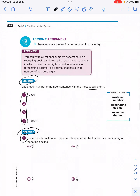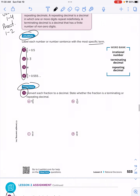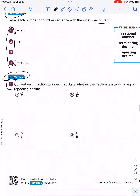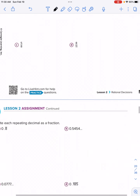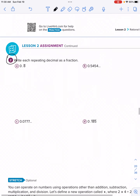Our assignment is on page 533. We're going to go through the journal, numbers 1 through 4, and we're going to do practice — everything on the front and the back. Number 1 involves converting fractions into terminating or repeating decimals. On the back, you'll be converting repeating decimals to fractions. Go ahead and give this your best shot. Let me know if you have questions.